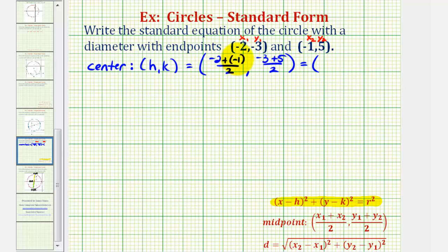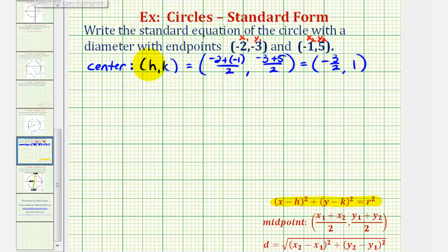Negative two plus negative one is negative three, so negative three divided by two is just negative three halves. And negative three plus five is two, and two divided by two is one. So now we know that h is equal to negative three halves, and k is equal to positive one.